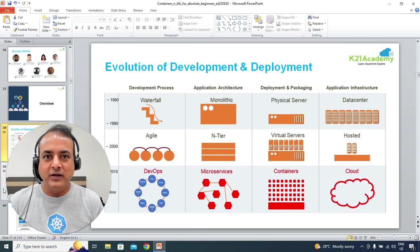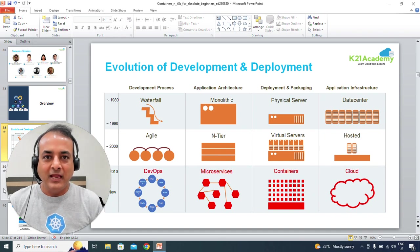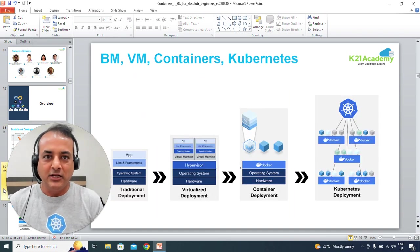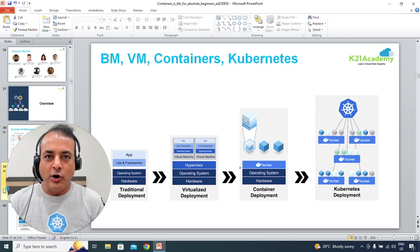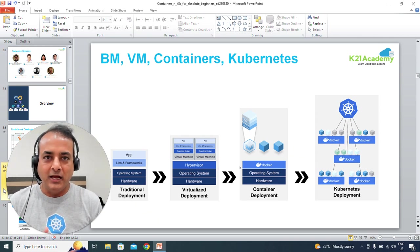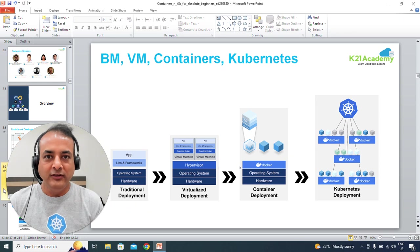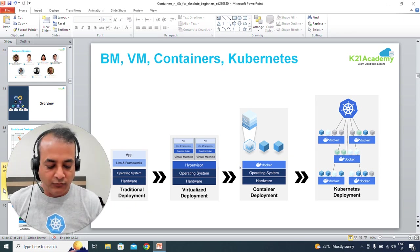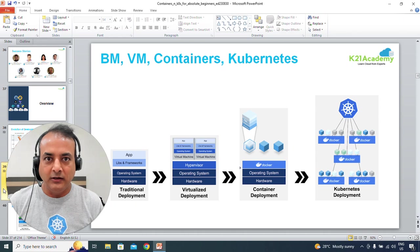First part, we'll talk about the background and keep it high level. Second part I'm going to talk about is containers, which is Docker. I'm going to talk about Docker, but the same concept can be used in other container runtimes. And then the third part, I'm going to put it in terms of Kubernetes.